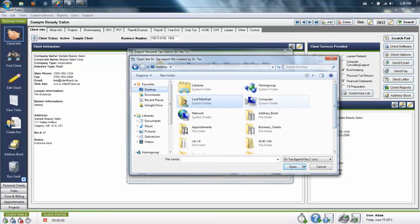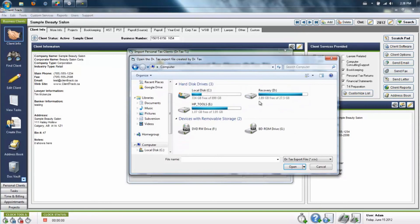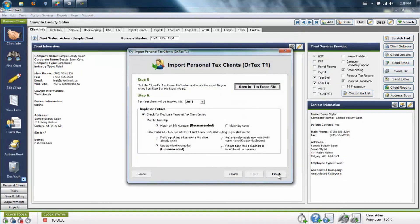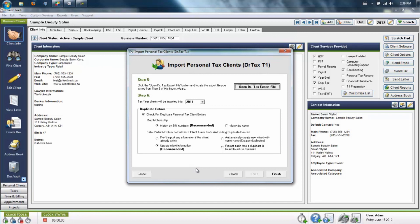Once you've located your file, bring it into the program by clicking Finish. ClientTrack will take a moment or two to bring in the information and then send you back to the login screen. You can then re-log in to your profile and verify all the client information that you've now brought in and make sure it's all correct.